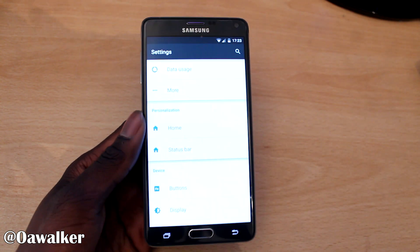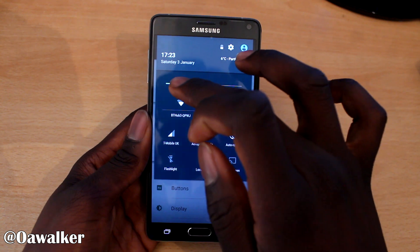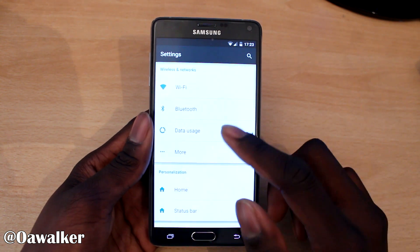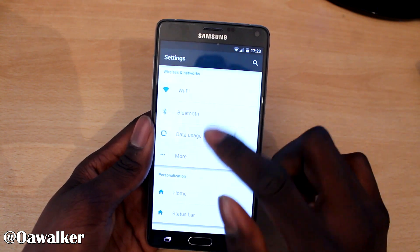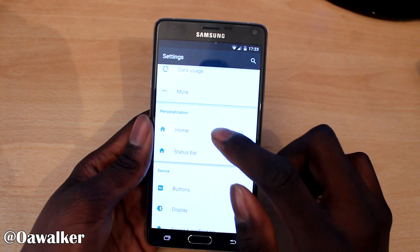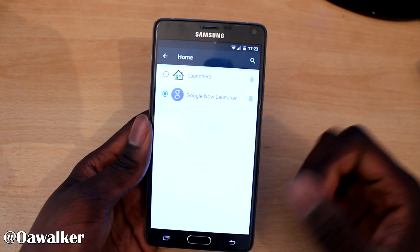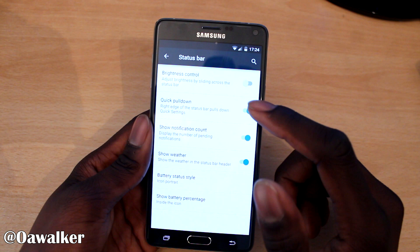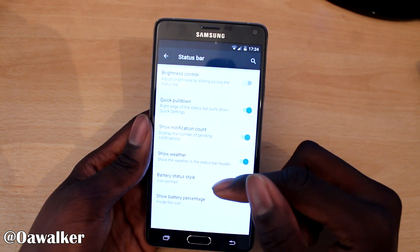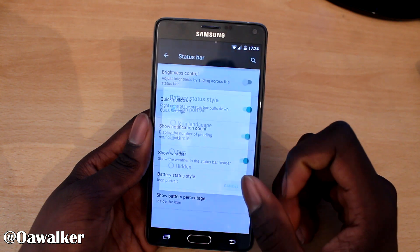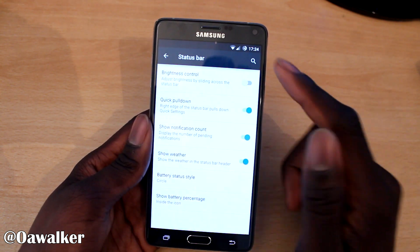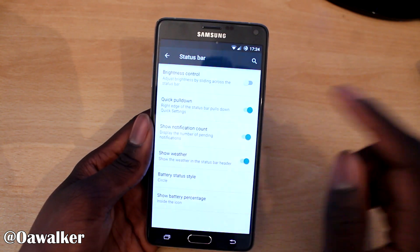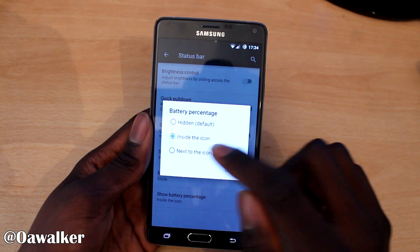The settings have changed as well. Let's lower the brightness a little bit so you can see. You've got Wi-Fi, Bluetooth, wireless and networks at the top. You've got personalization so you could switch between launchers. In the status bar section, you could have brightness control, pull-down, notification count, show weather, battery style — portrait or circle. If you wanted to change it to a circle you could, and you could have the battery percentage inside the circle or next to the icon.